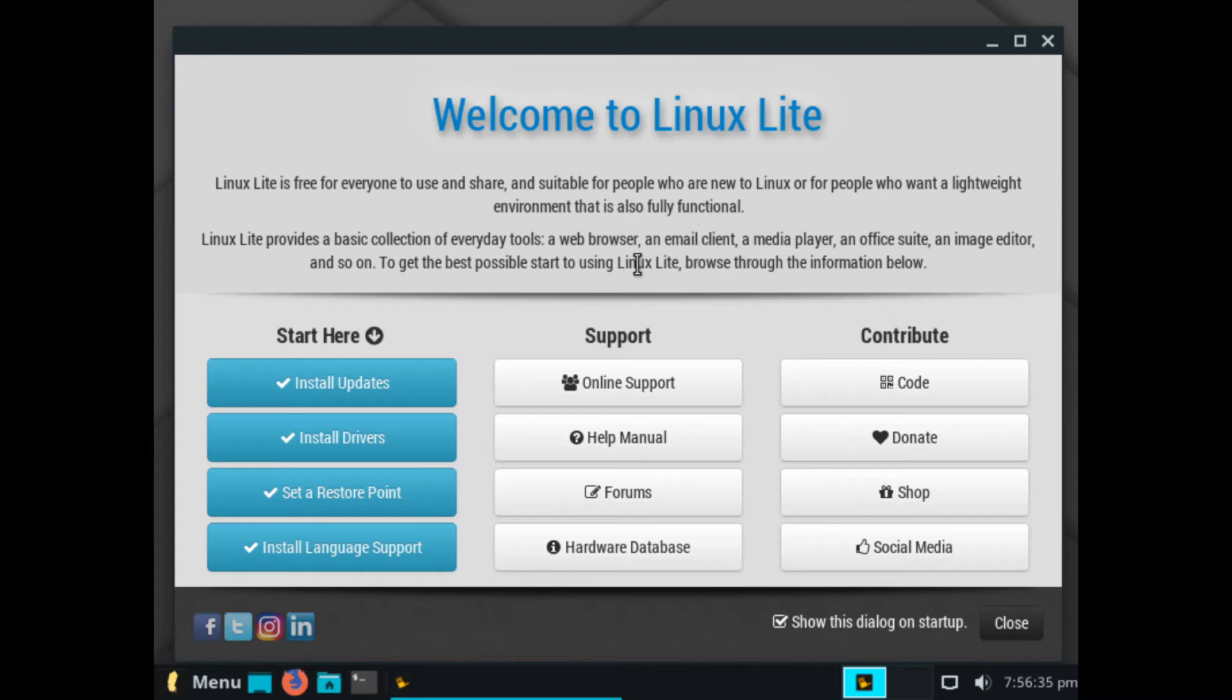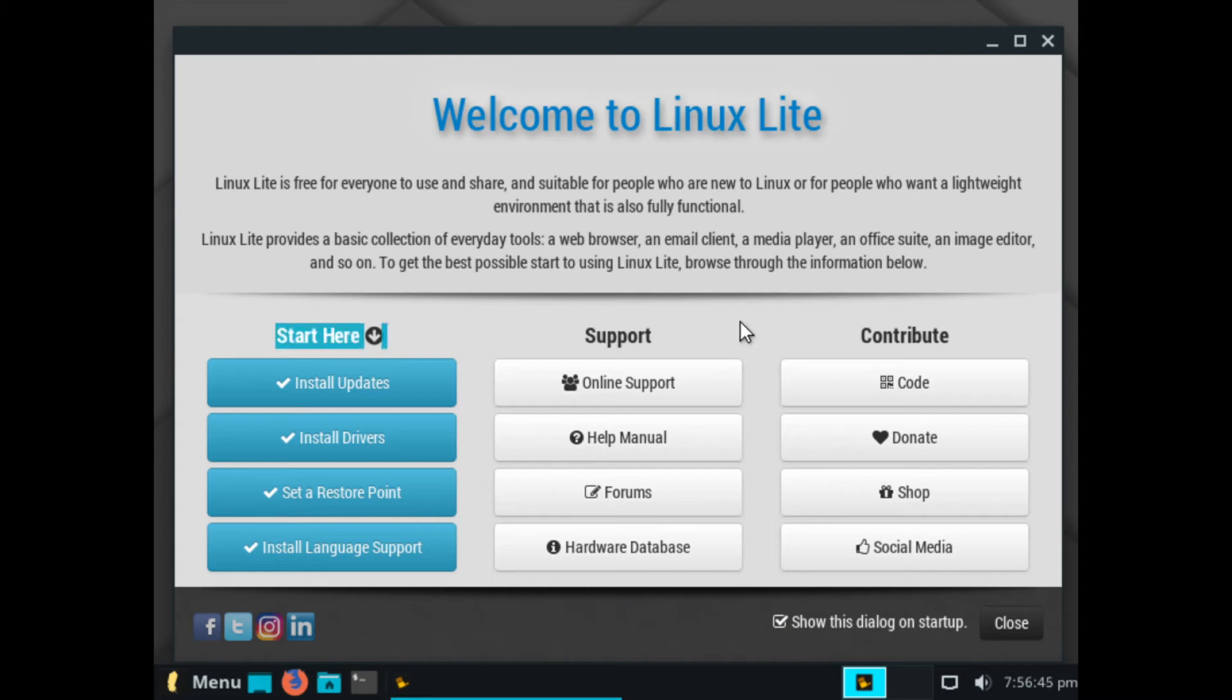So here we are, our new Linux Lite 4.6 install. It is very user-friendly, so it's already guiding you through, kind of, if you want to install updates or drivers, set up restore point, install different languages.